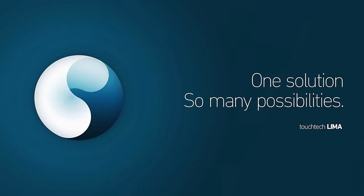TouchTech Lima, where anyone can easily customize and present information in an interactive way.